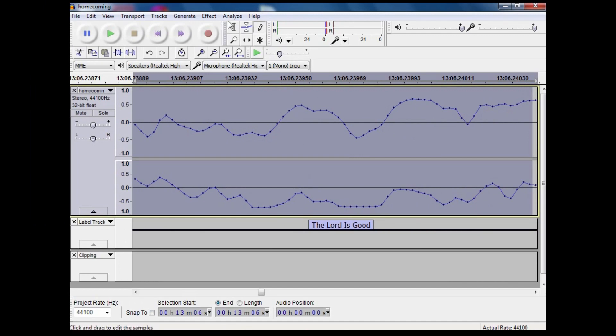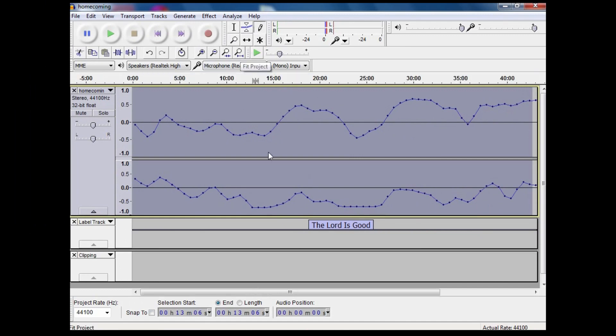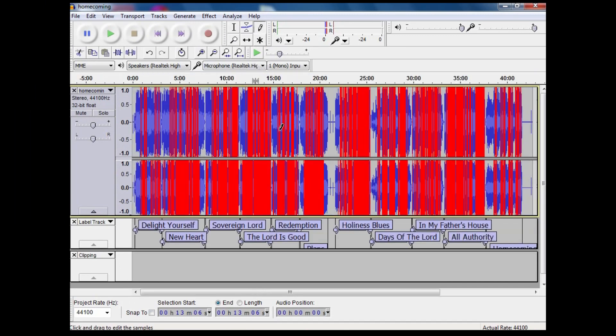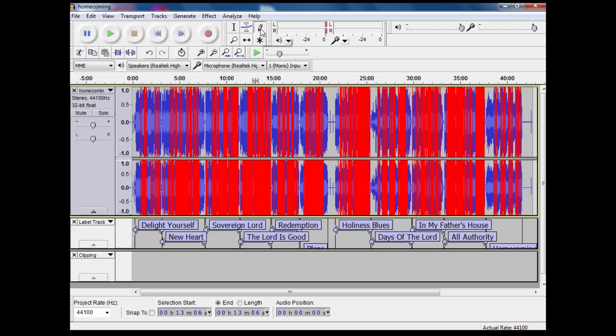So when we zoom out to the whole project, that little section somewhere in that song will have been fixed. Now there's a lot of work here to do, but there we are. Audacity: getting rid of clicks and pops using the pen tool.